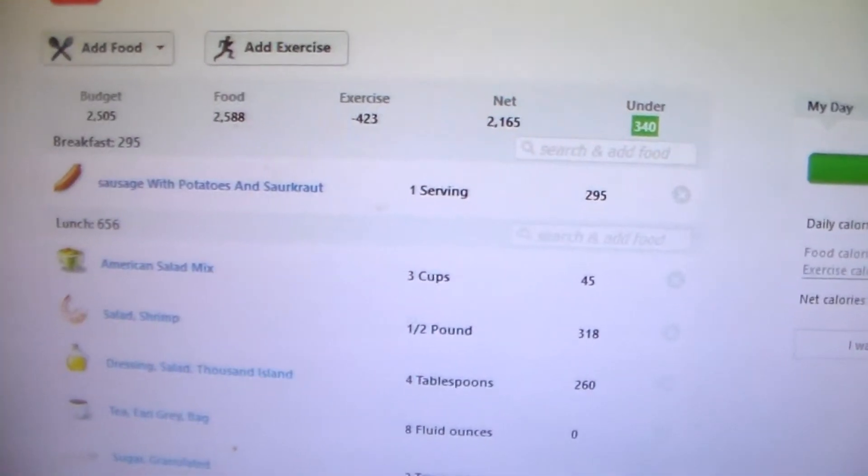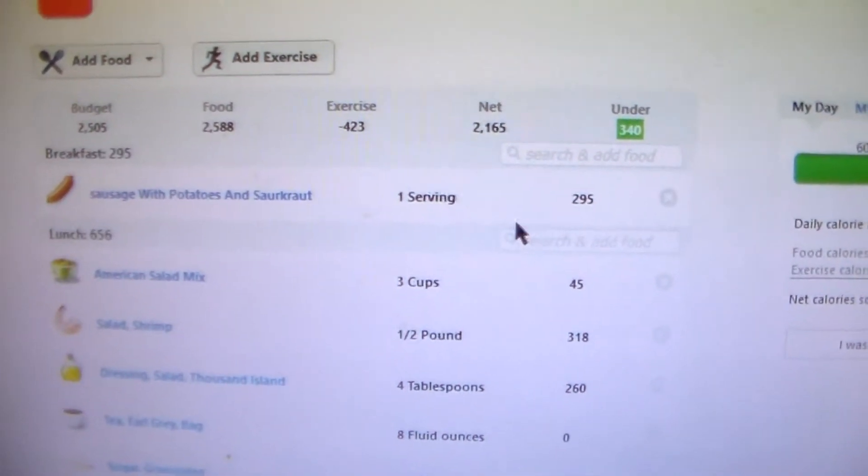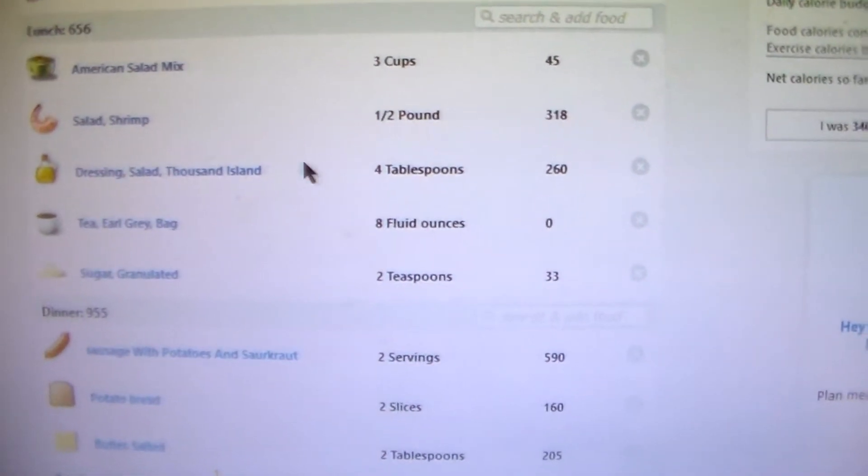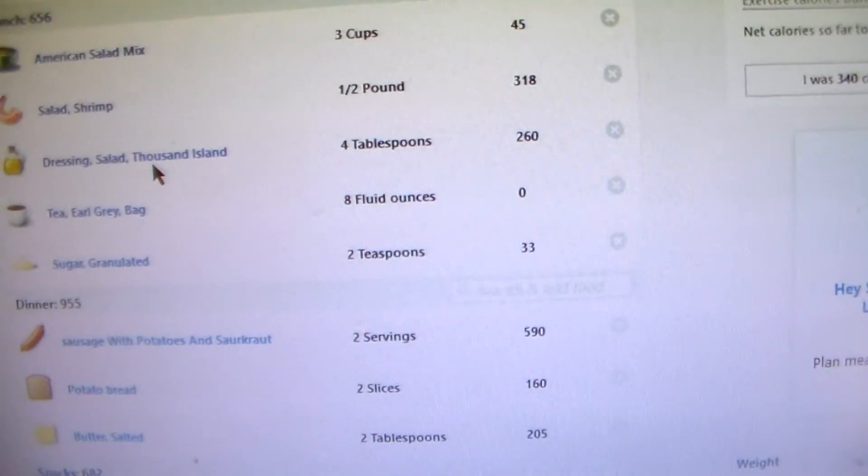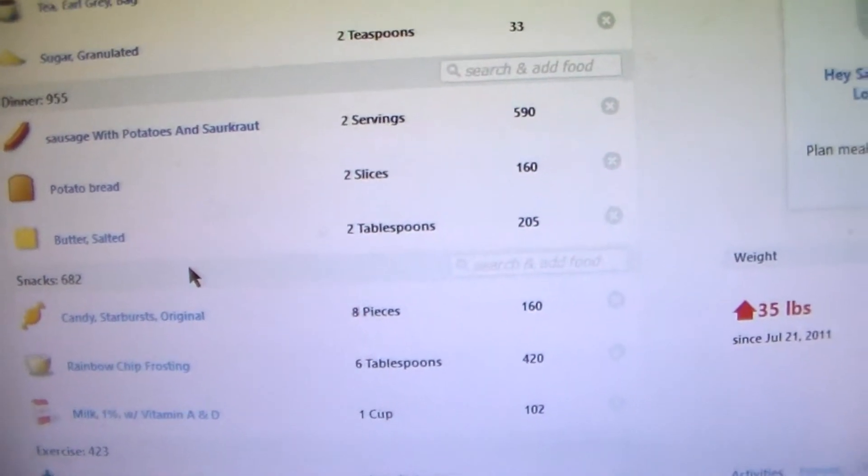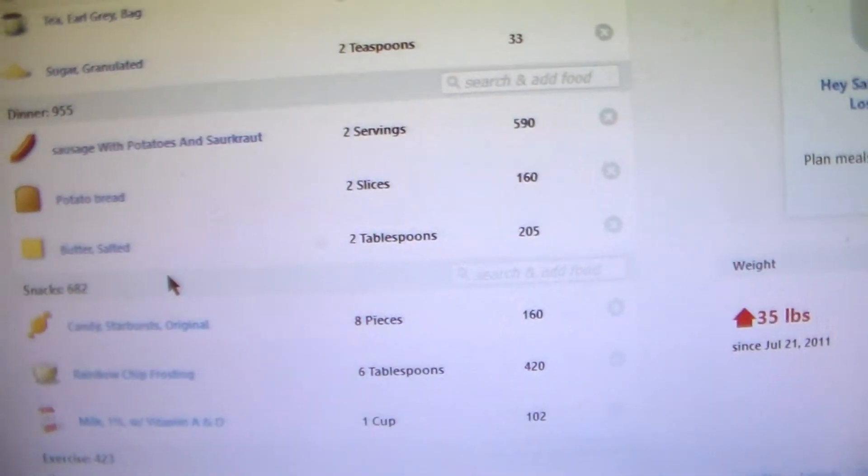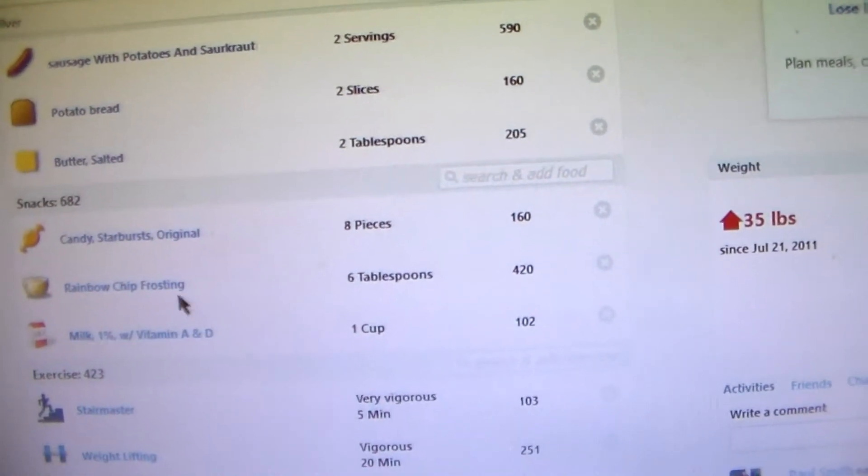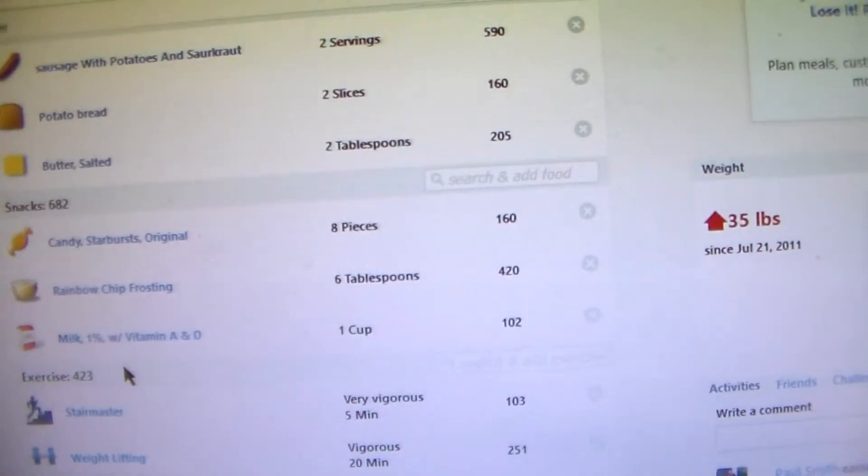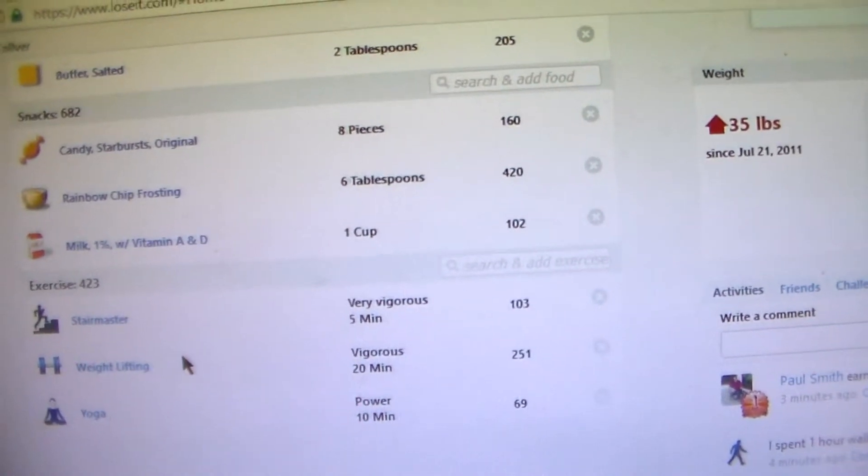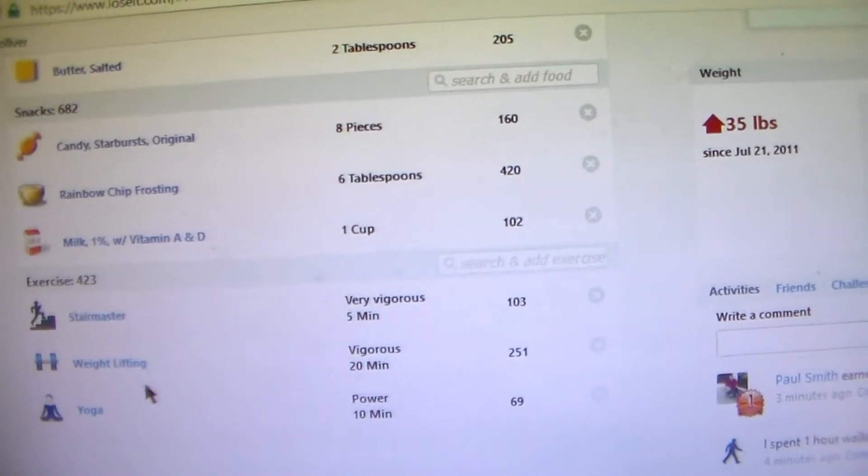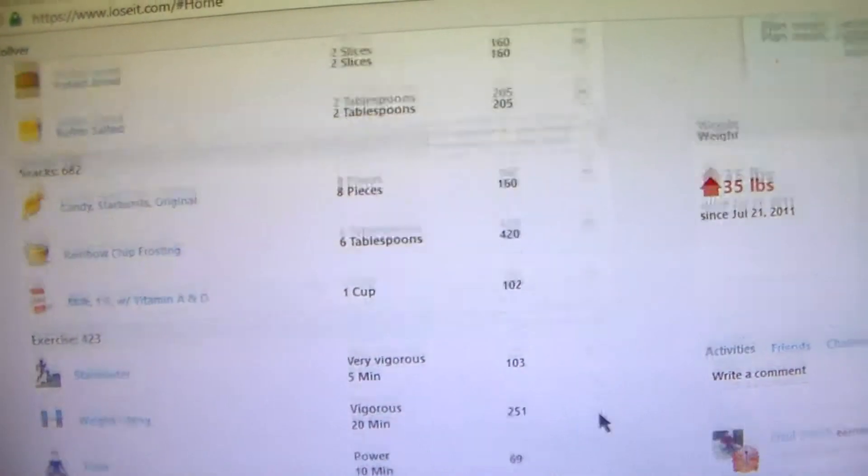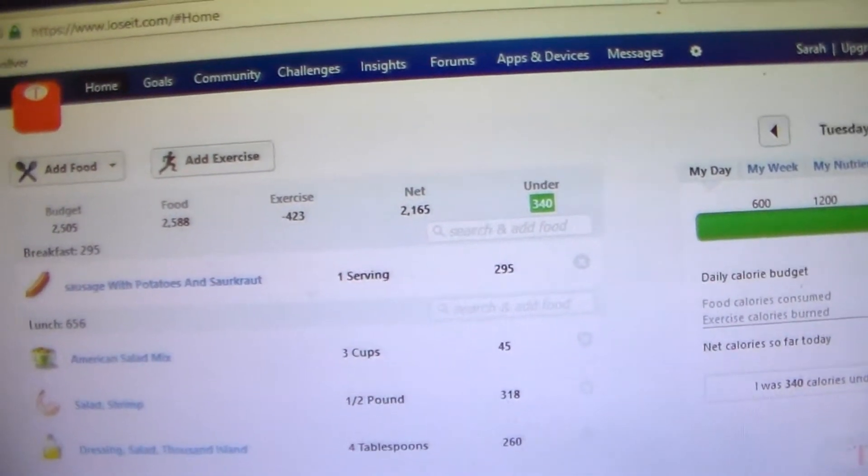Let me recap this week on my Lose It app. So Monday I had sausage with sauerkraut and potatoes for breakfast, and then for lunch I had more shrimp salad with Thousand Island dressing and a cup of Earl Grey tea. And then for dinner I had more sausage with sauerkraut and a couple slices of bread. And then snacks I had was some Starburst and some rainbow chip frosting and some milk. And then I got in 5 minutes on the stair stepper, 20 minutes weight lifting and 10 minutes doing yoga. And I was under 340 calories.